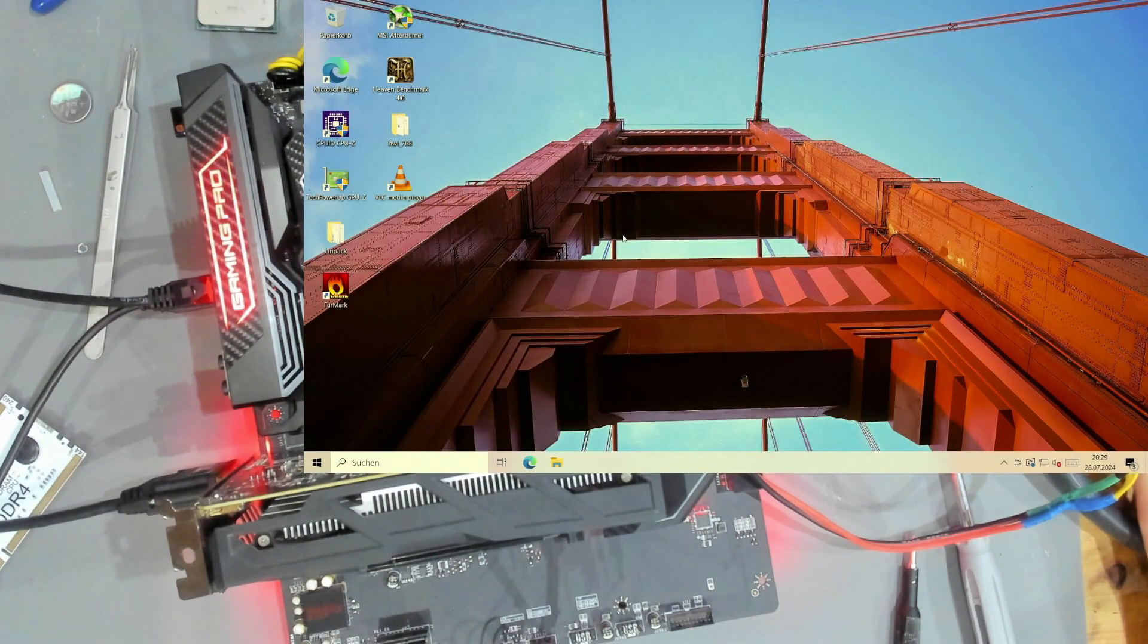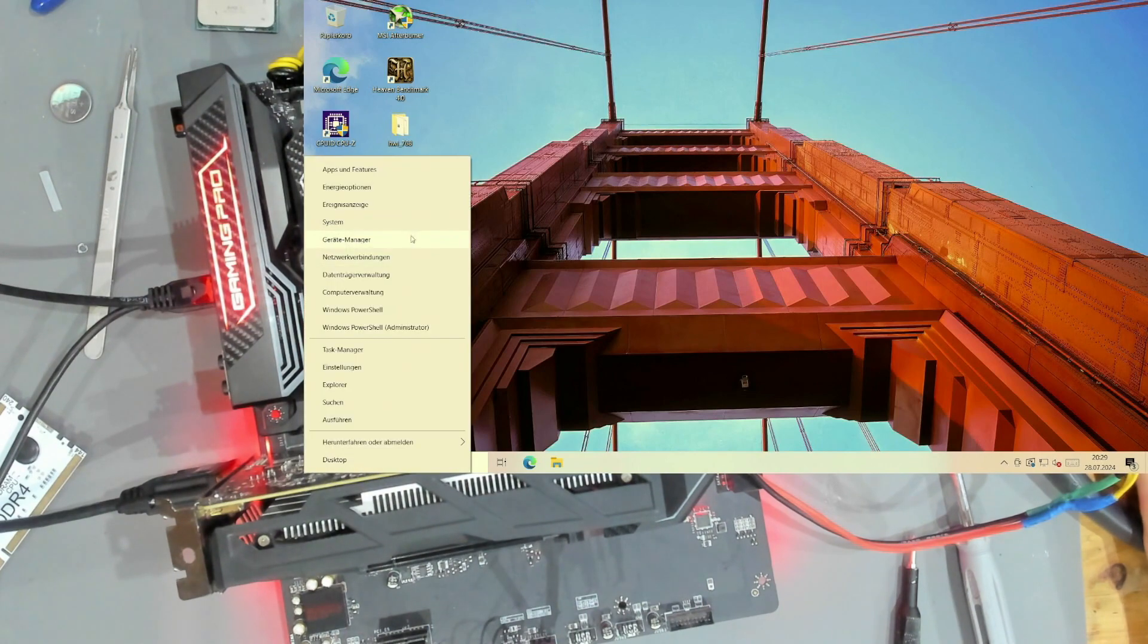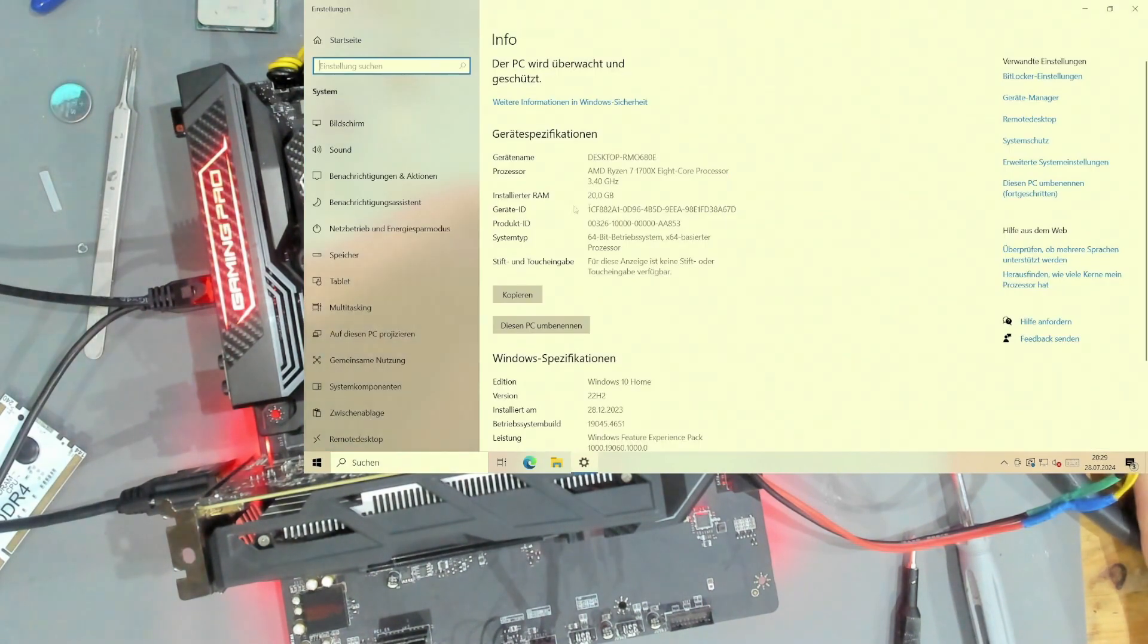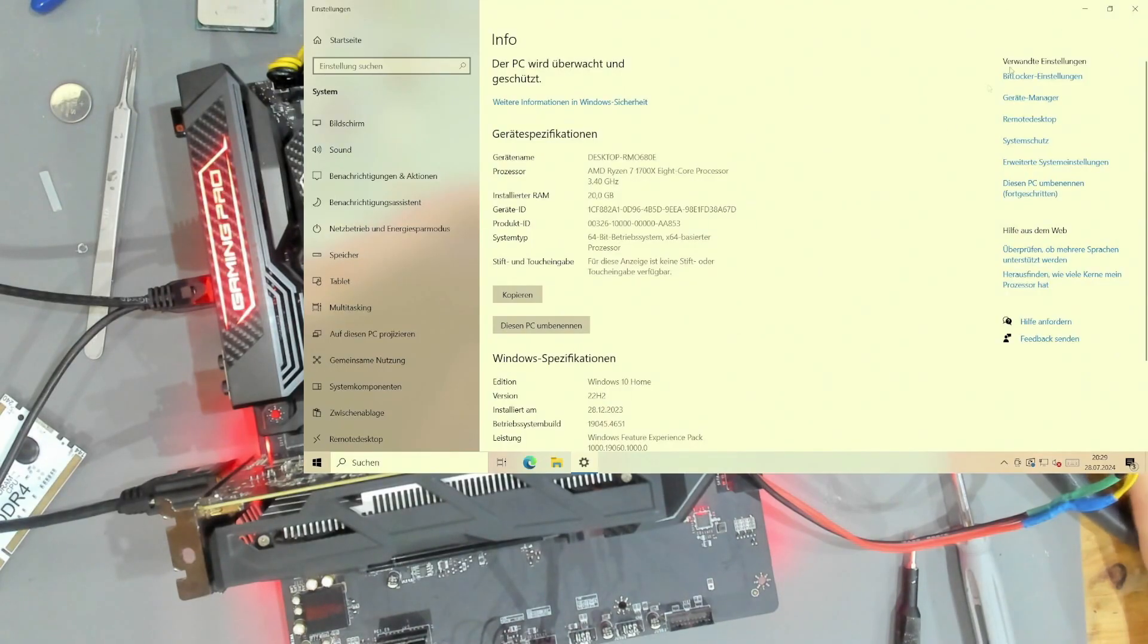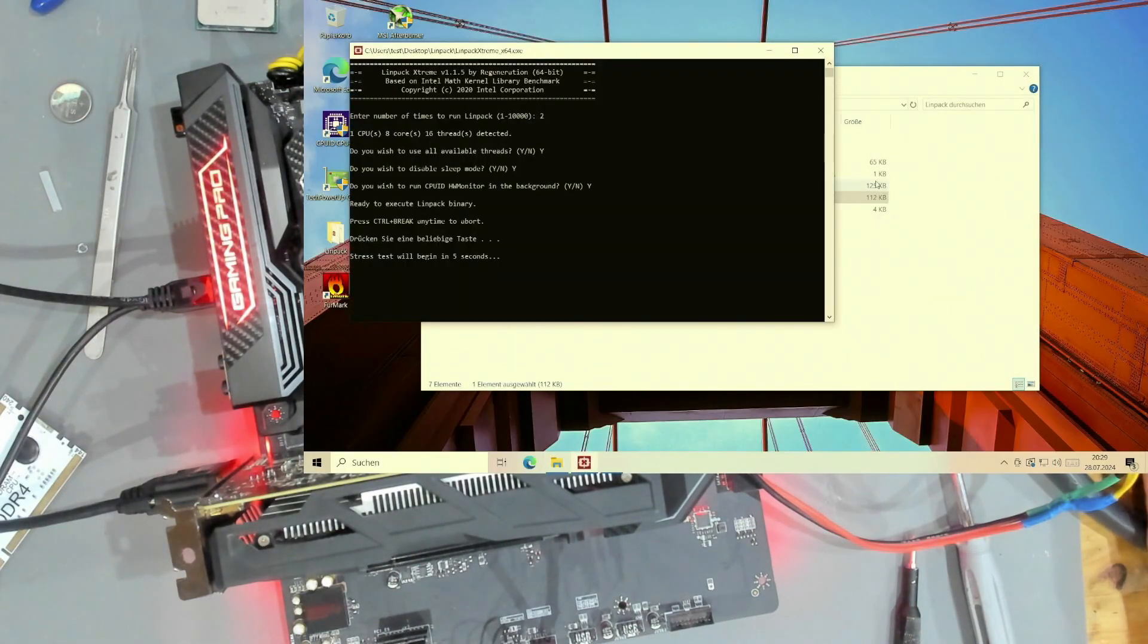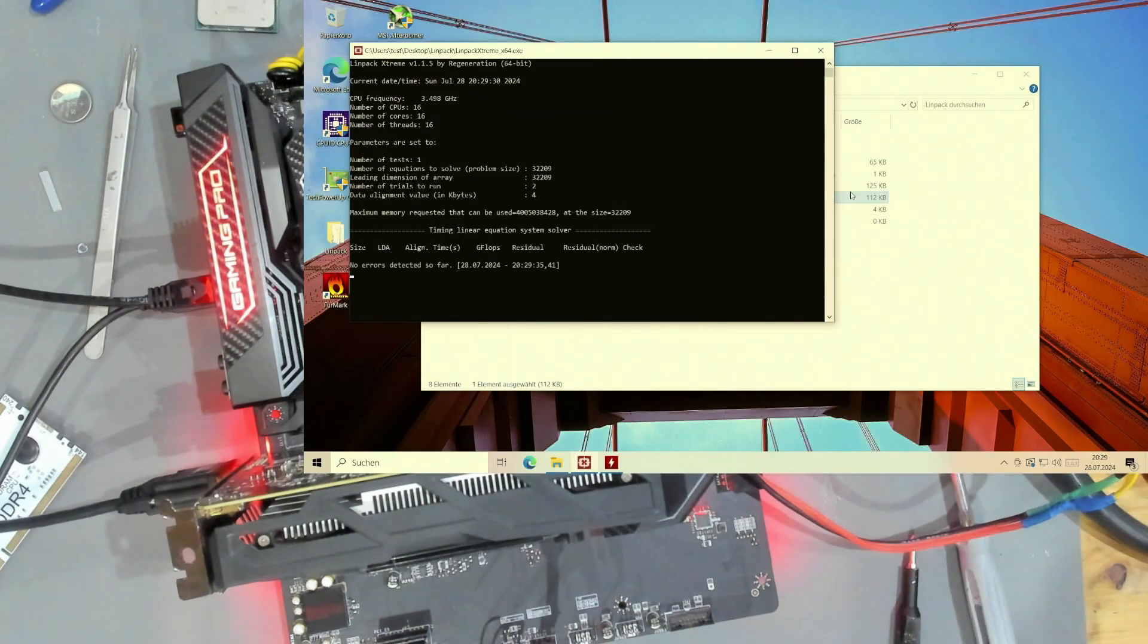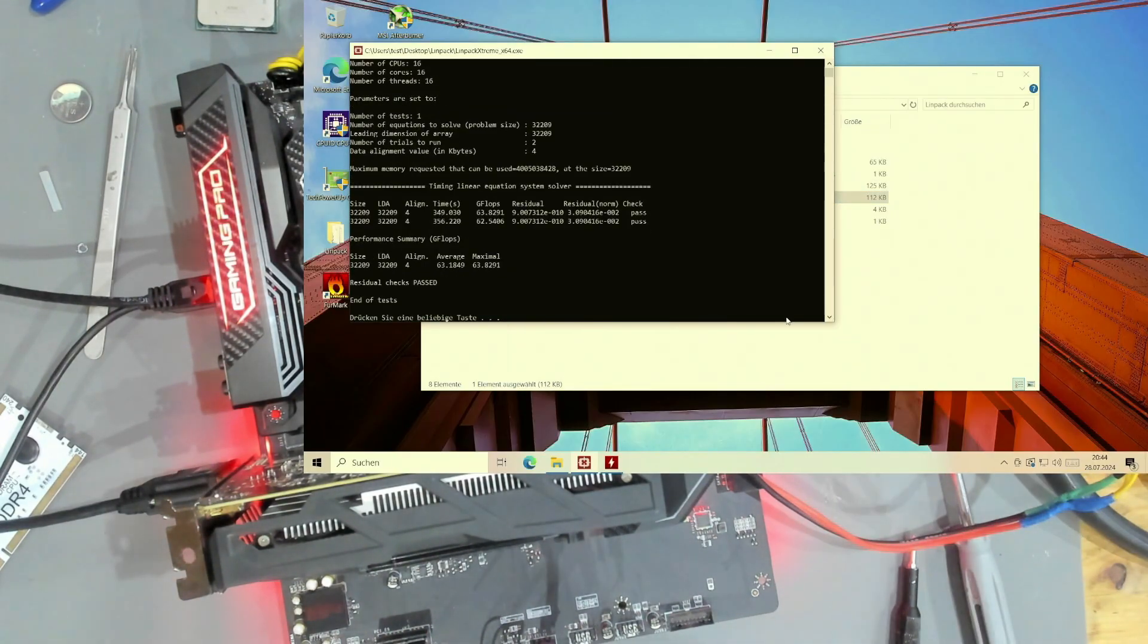The board is now booted up with the 1700X. Let's see in the system we have the 1700X 8-core CPU in here. All of the RAM is present and now I will be running LinPack. I will be doing the stress test and as soon as that is done I will get you back into here.